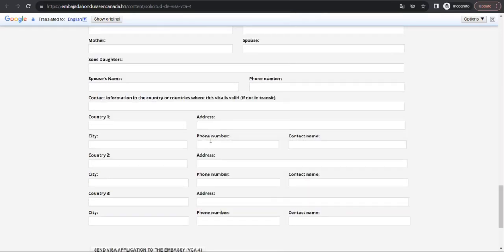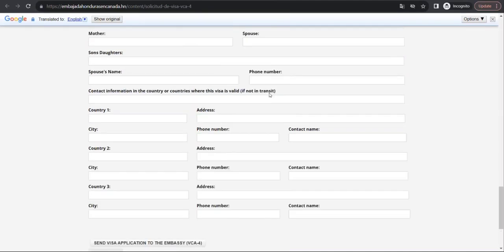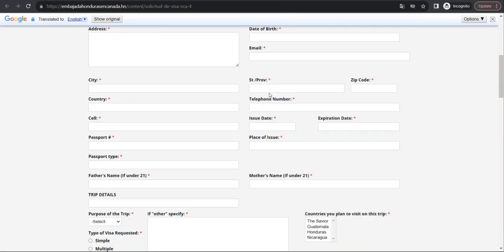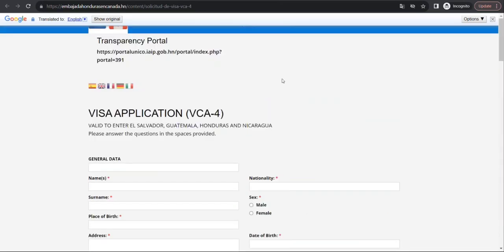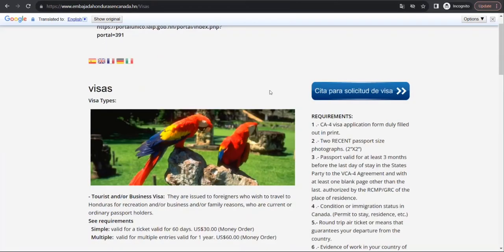Then you can send it to them and print it also after that. Then you can go there and apply for it in person. They have written that you can only apply in person.